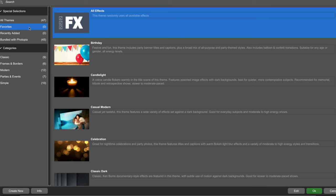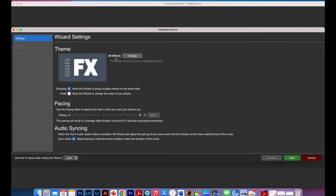Choose all themes. So once you're on the wizard setting, you can change your themes if you click on change here. You can go to grouping and say allow the wizard to group multiple photos on the same slide.